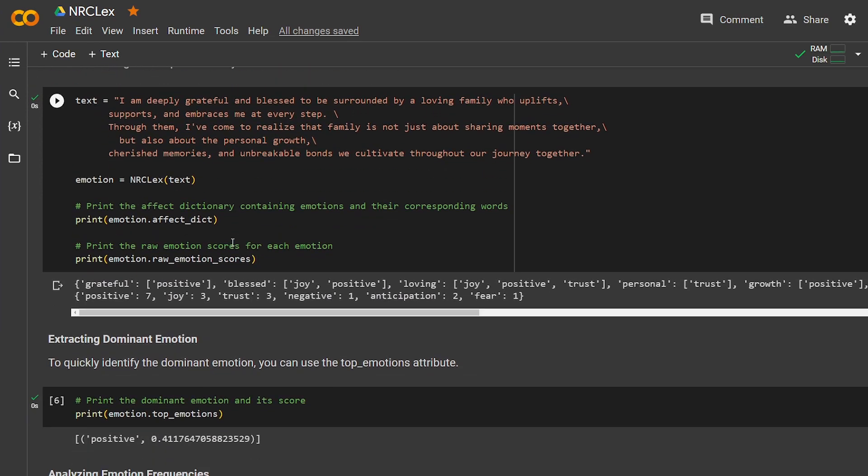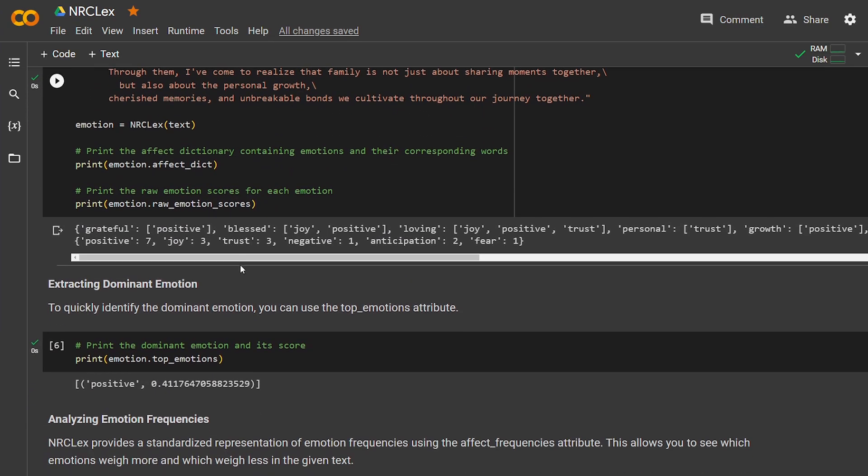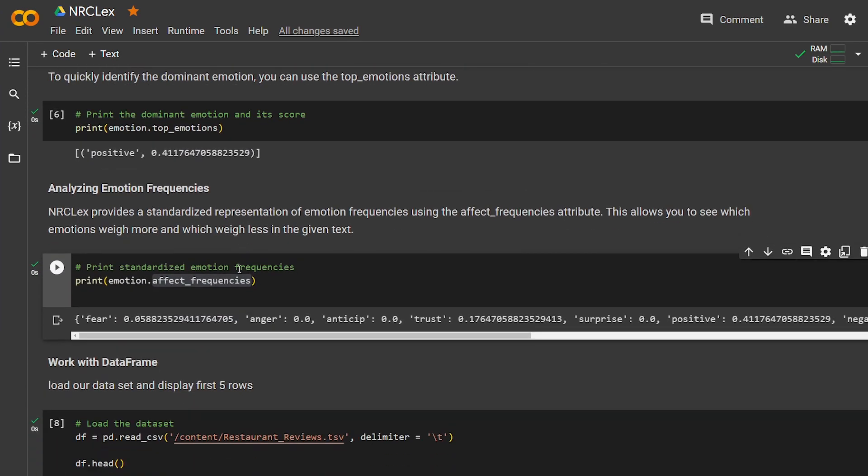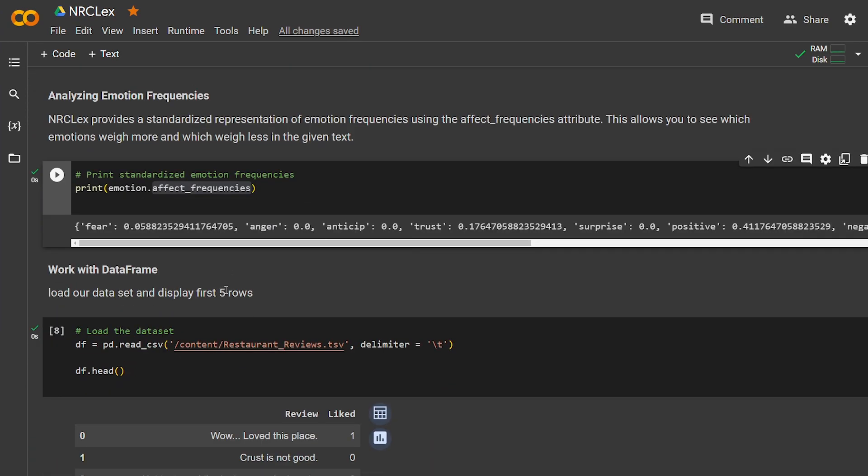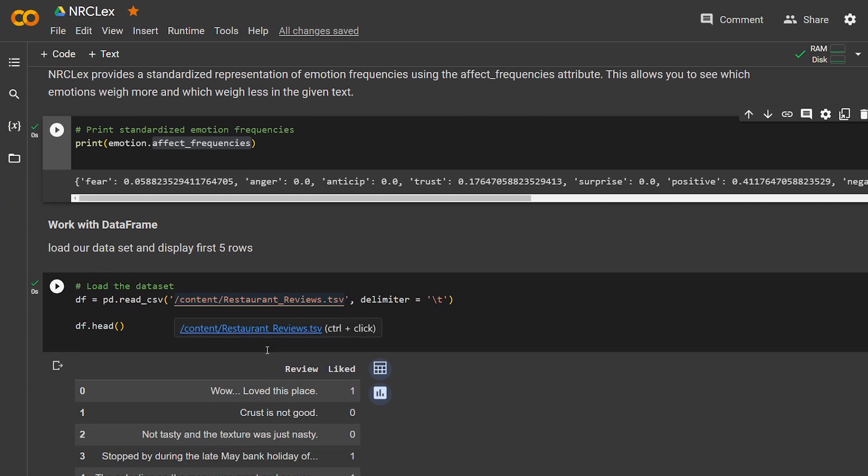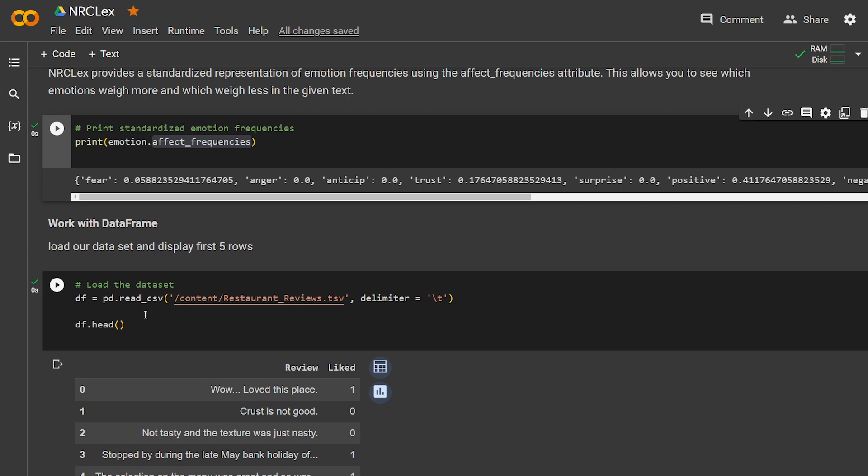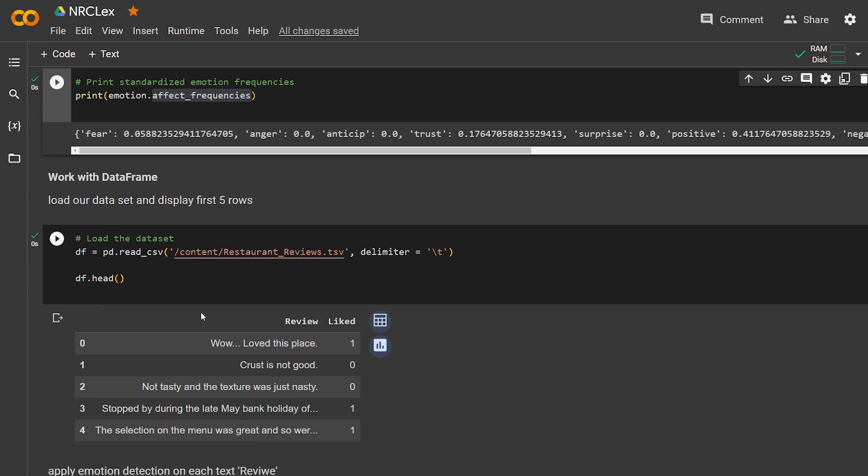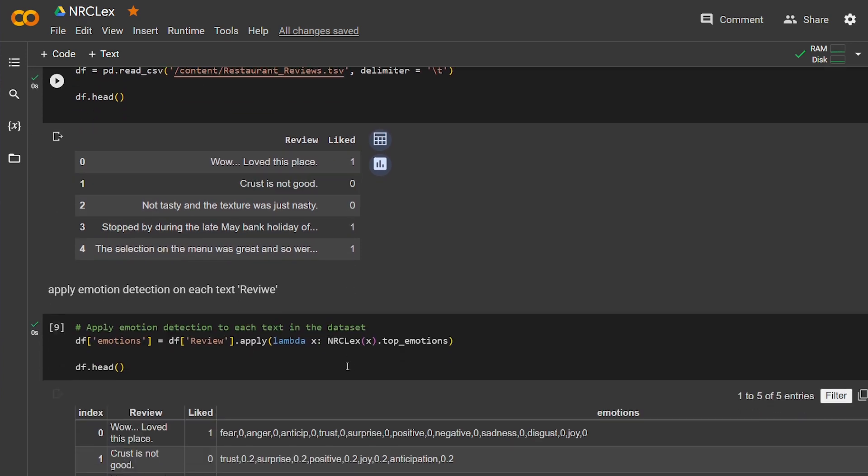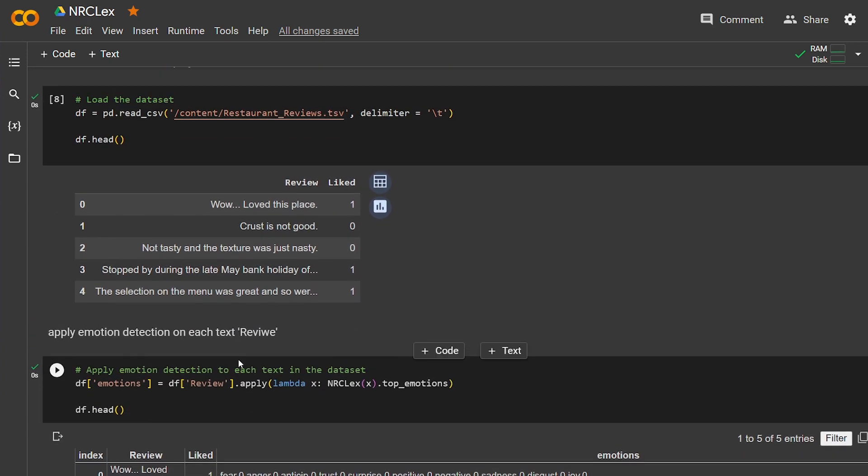Okay, but let's work with a dataset. I have this restaurant review dataset that I got from Kaggle, and I'm going to show it to you. We have here "Wow, I love this place." It's true, they liked it. But here "Crust is not good," they didn't like it.